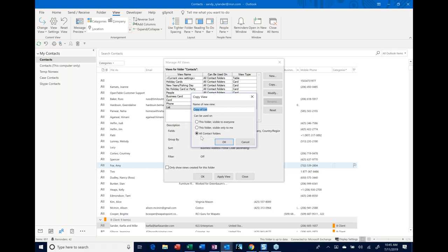In Manage Views, you can click Modify to access other customization options: adding columns/fields, changing grouping, sorting, and filtering. Filtering means actually removing items from view. Once you have a view you really like, you can click on it and click Copy, give it a new name, and just add or subtract fields or change filtering. You can also specify whether the view applies to every contact folder, just this folder, or if it's visible to everyone you've shared with.